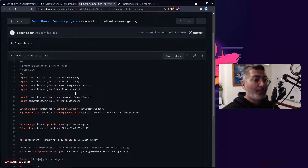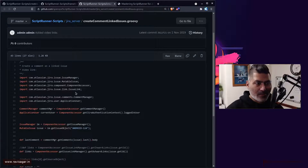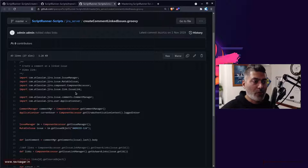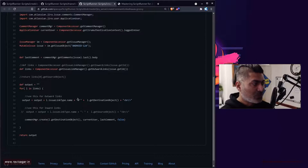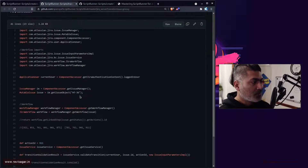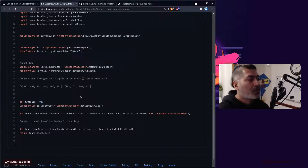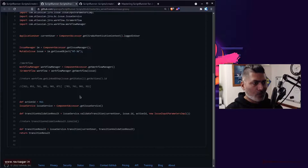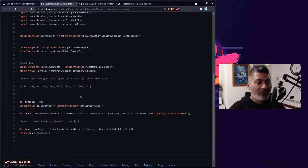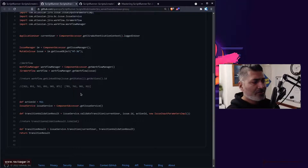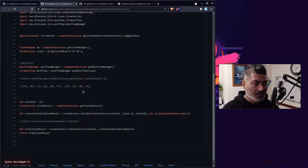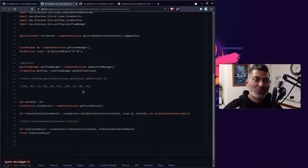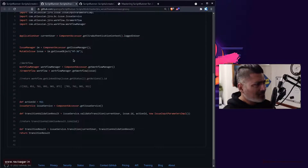In this particular script, what I'm trying to do is comment on the linked issue. Let's say a comment is added on issue two in project B — maybe you want to add a similar comment on issue one in project A. Using the same concept, you can also do a transition of issues. Transitioning depends on the workflow and the available transitions in the target project. You just need to make sure that when you're transitioning the issue from one status to another, the target transition is valid.